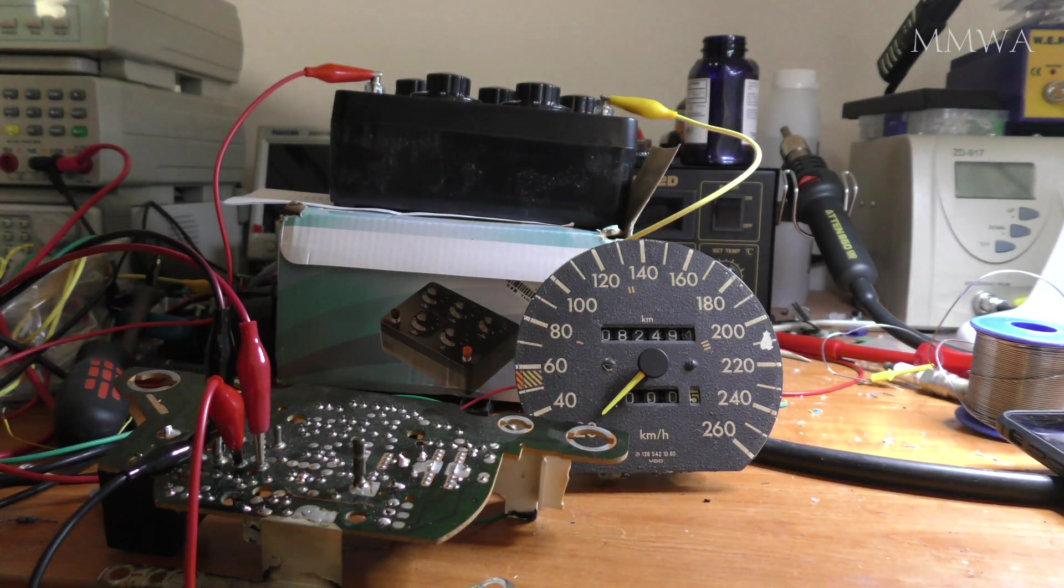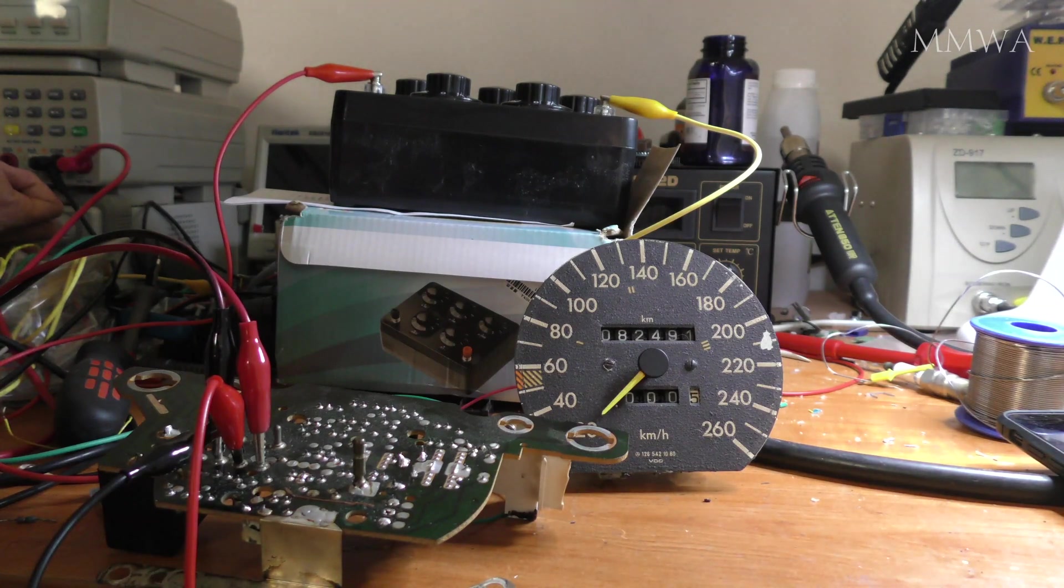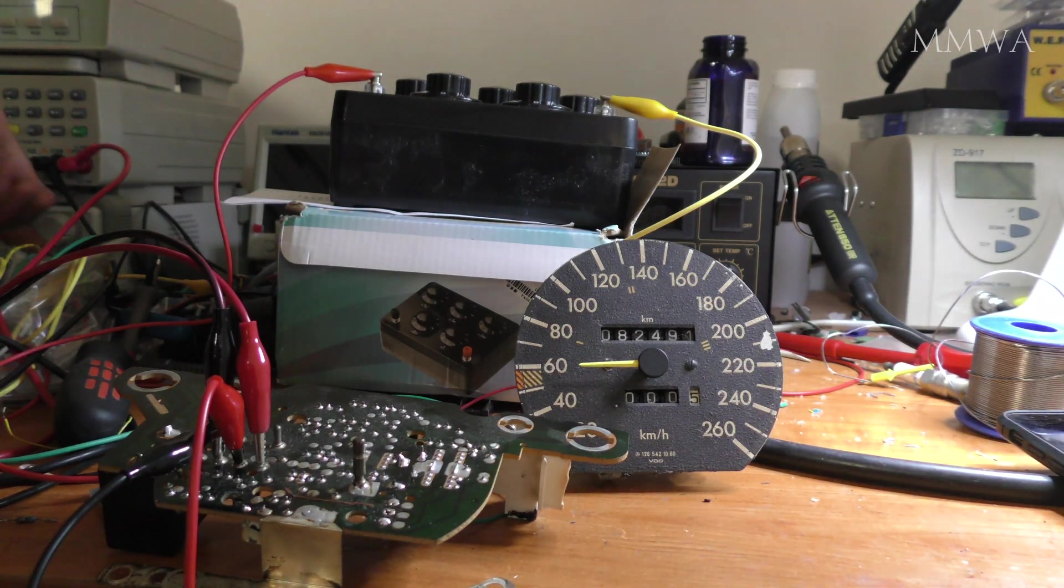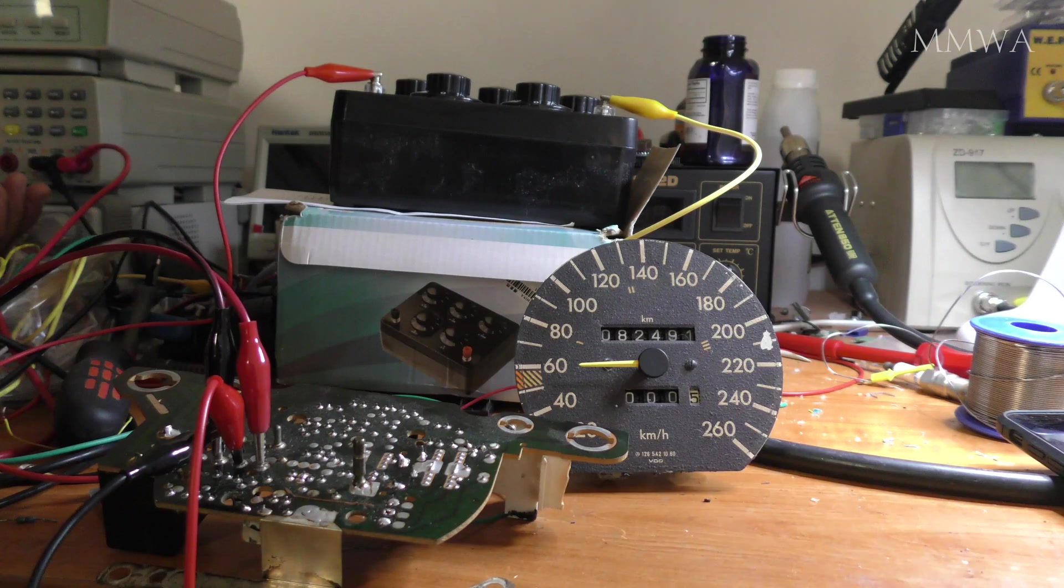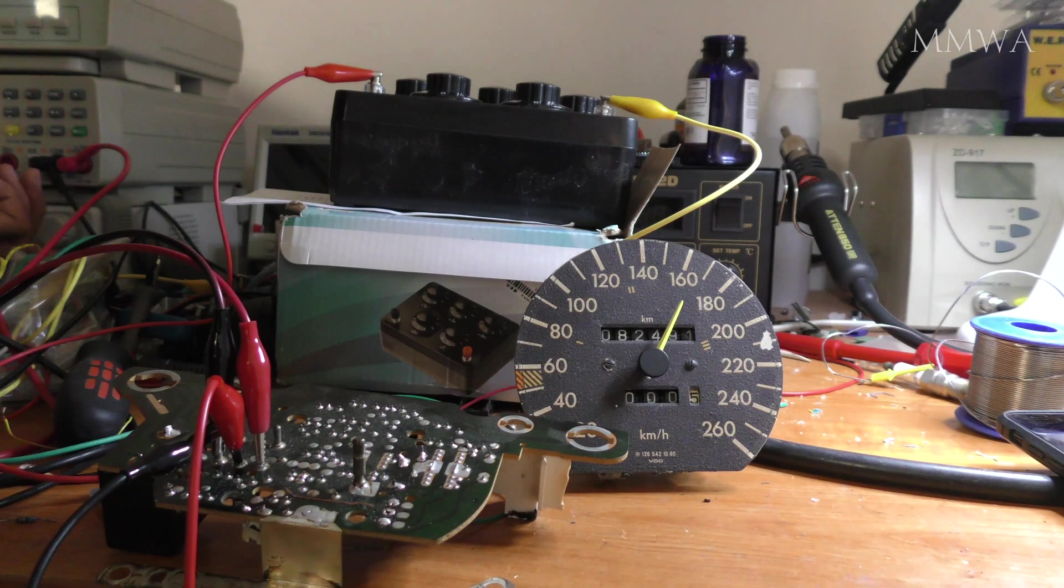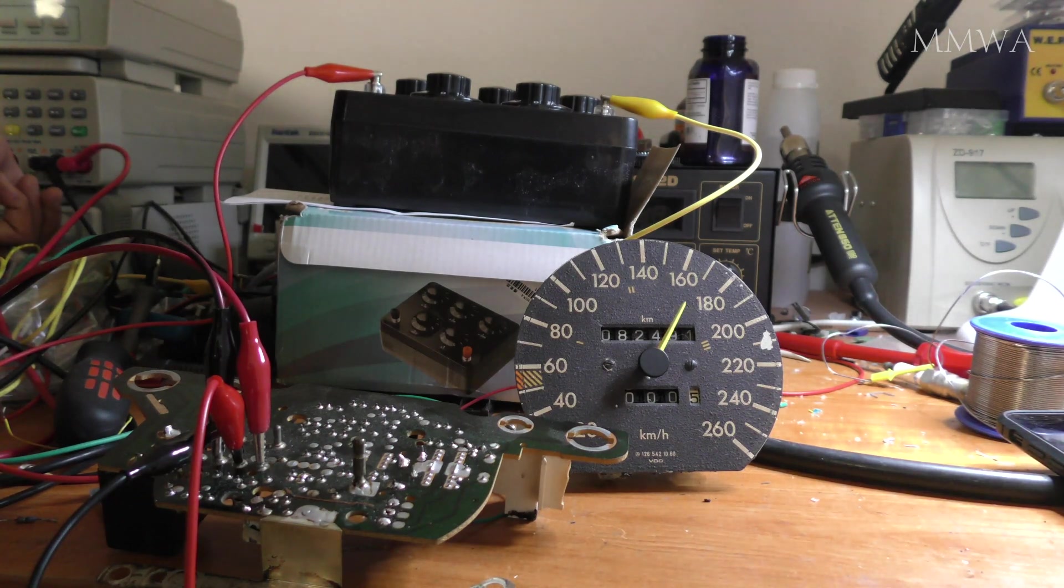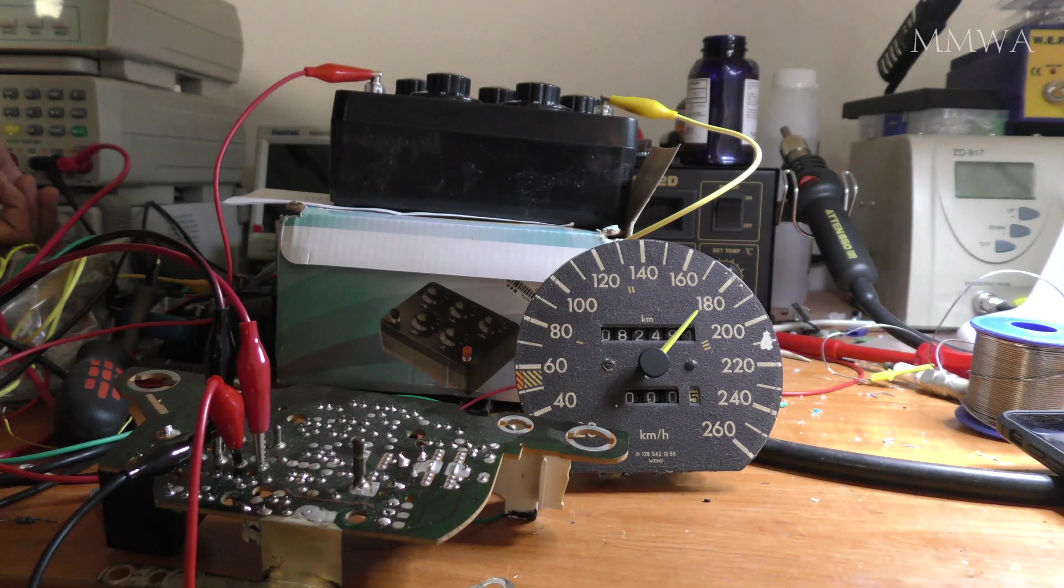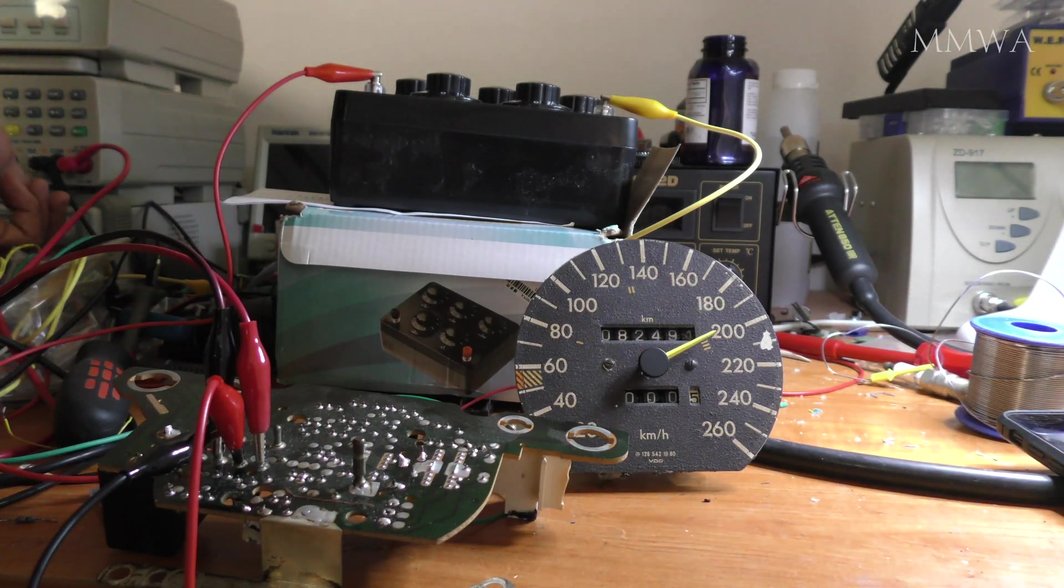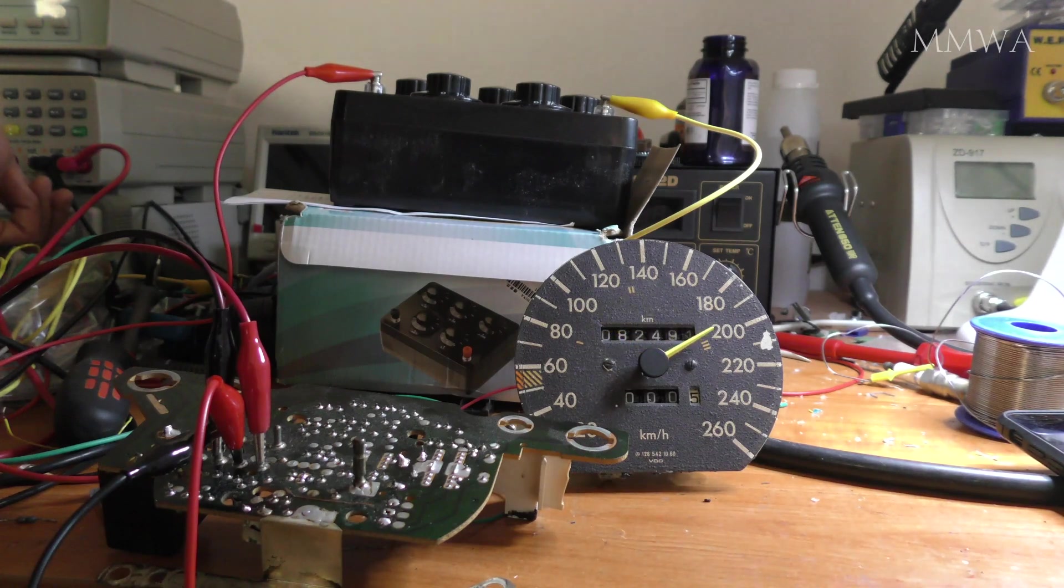So if you have this early version speedo mechanism in your 126, I don't think you're going to be displaying 300 kilometers per hour. Not at least on this version. The updated speedo mechanism seems to display it fine. And even with this mechanism connected to the later version board, it still doesn't go above 250. So I'm not sure what's going on there. It must be something in the actual mechanism itself.